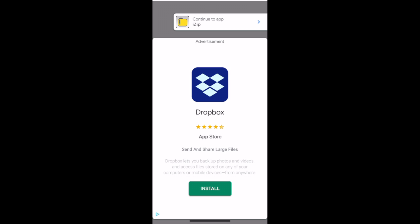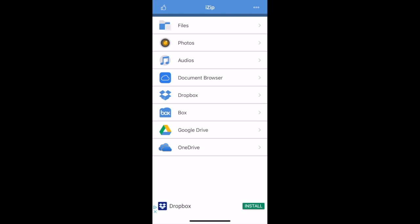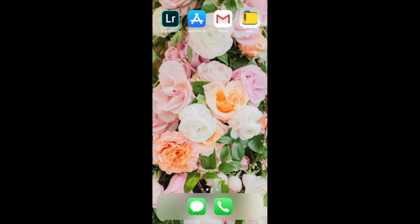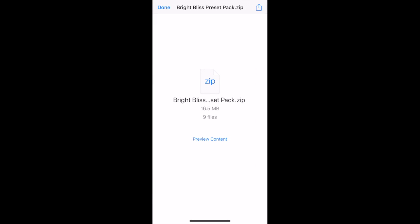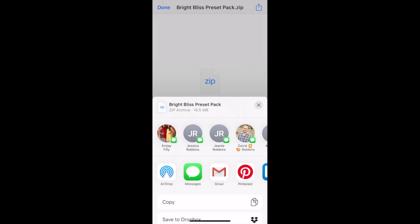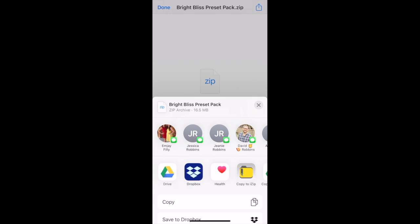Ignore the big advertisement and continue to iZip. Perfect. Now, go back to your email. See at the very top right-hand corner of the screen where there is a blue box with a blue arrow coming out of the top? I want you to click that, and then look for the iZip icon. We're going to copy this zip file into iZip.